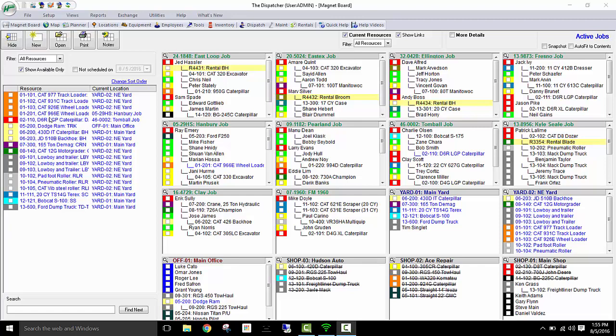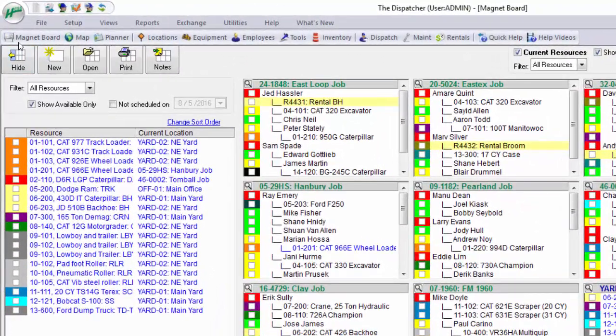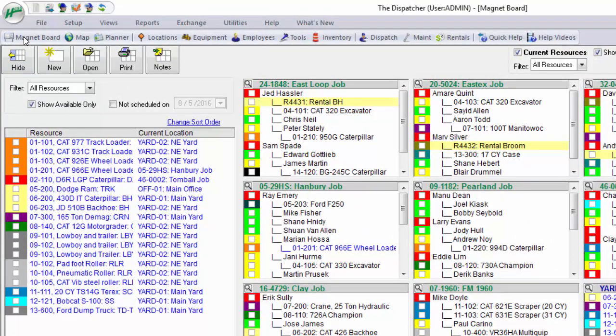So let's get down to the basics. What equipment is at what job site? Or even better, what resources do I have where? Well within HGSS Dispatcher we have three different views. We have what we call the magnet board, which is what we're looking at now, a map view, and a planner view. I'll touch on those in just a couple minutes.